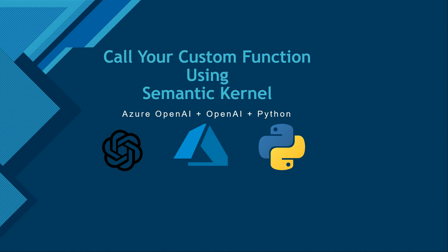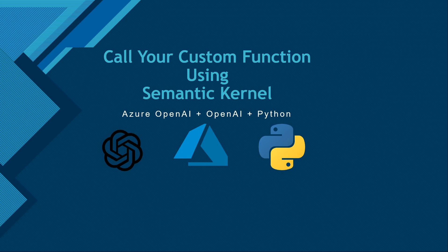Hello everyone, welcome to another video in the series of semantic kernel. In this video I will show you how you can make a call to your custom function, which is also known as a native function. Native functions are those functions which are written by you and are not related to AI.